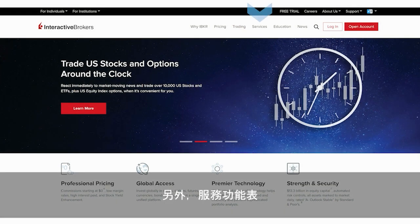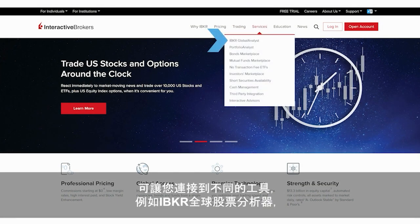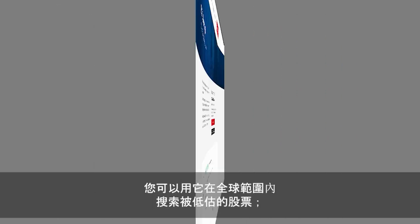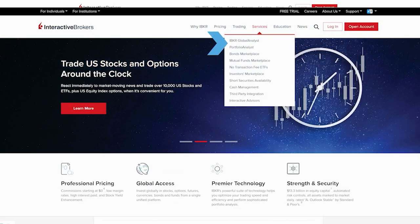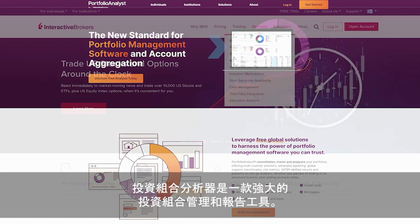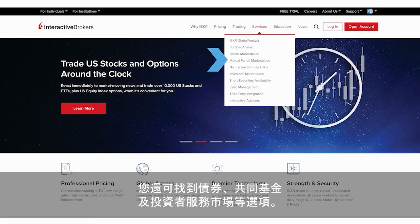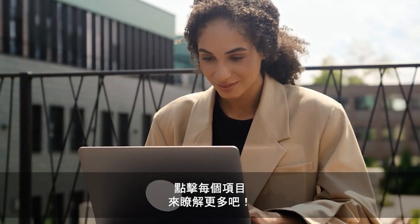Meanwhile, offerings in the services menu connect you to tools such as IBKR Global Analyst, where you can search for undervalued stocks around the world, Portfolio Analyst, our powerful portfolio management and reporting tool, the bond, mutual fund, and investors marketplaces, and a host of other options. Learn more simply by clicking on each item.